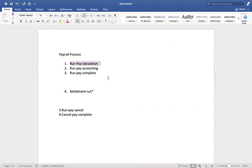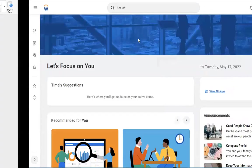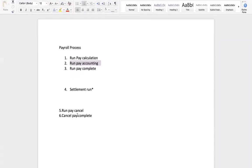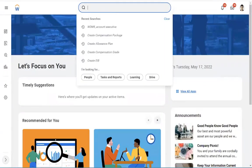Before proceeding with the new topic, any questions on yesterday's topic or any examples? Okay, let's proceed then for the remaining steps. The next task is run pay accounting. Since we cancelled the pay calculation yesterday, let me reinitiate, and then we'll follow the process. I'm going to access the task: run pay calculation.